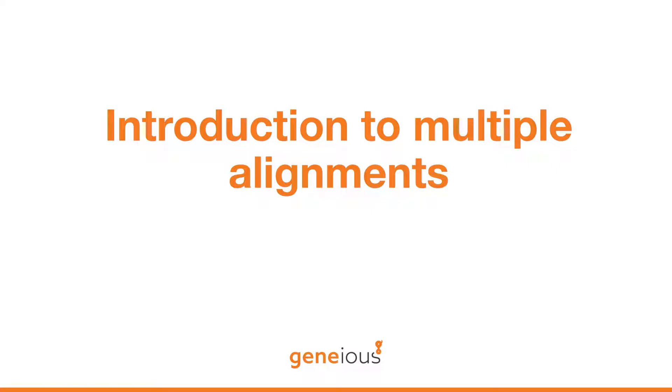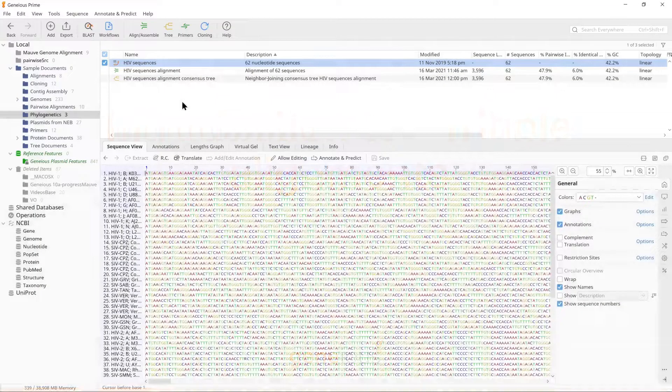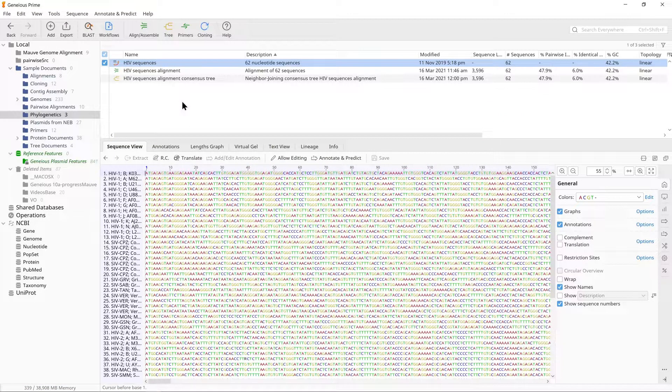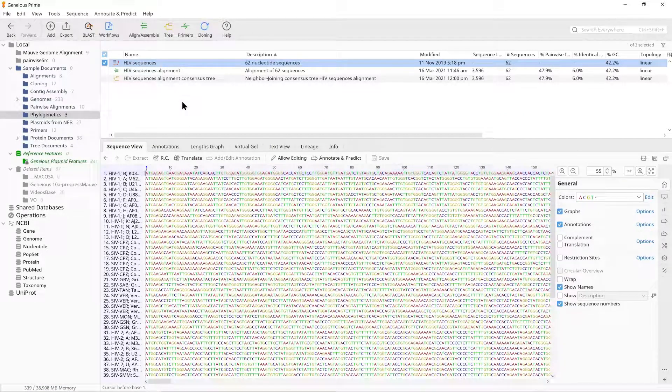In this video we will cover a quick overview of multiple alignments. Multiple sequence alignment is used to assess levels of homology among a group of sequences and is necessary before a phylogeny can be constructed.